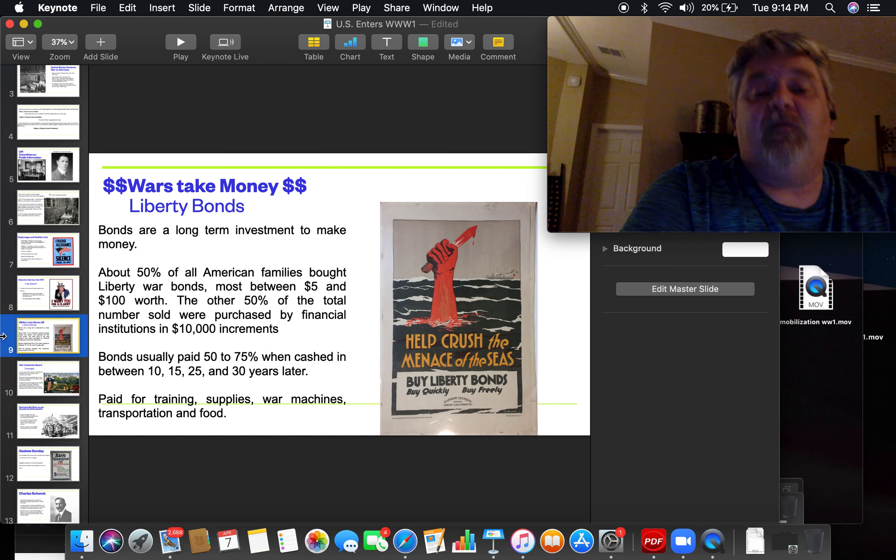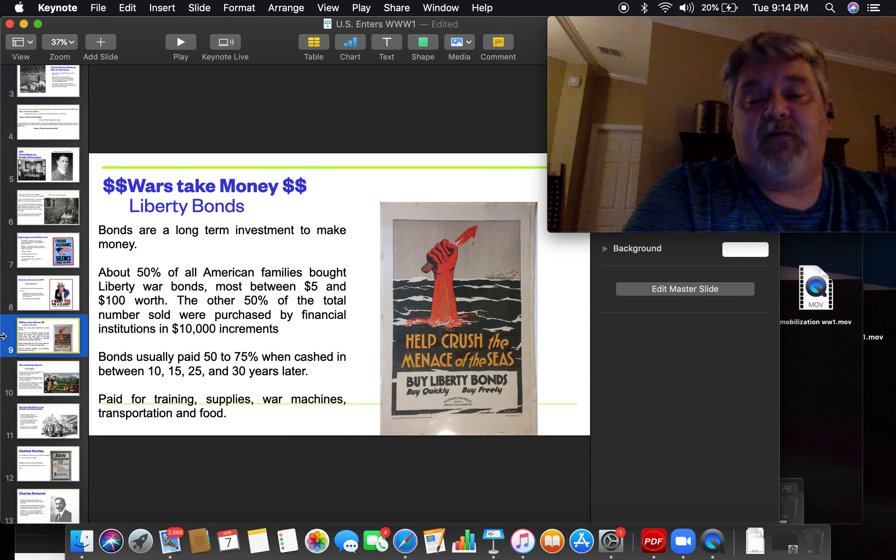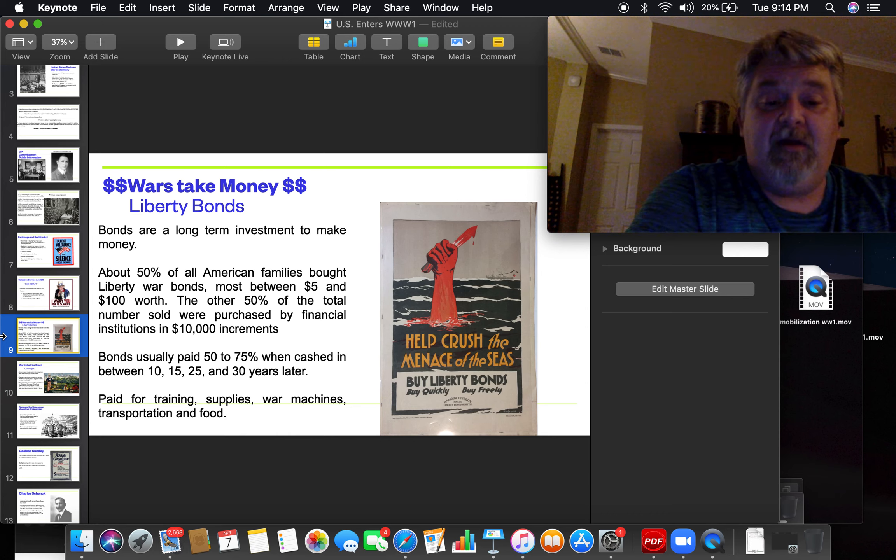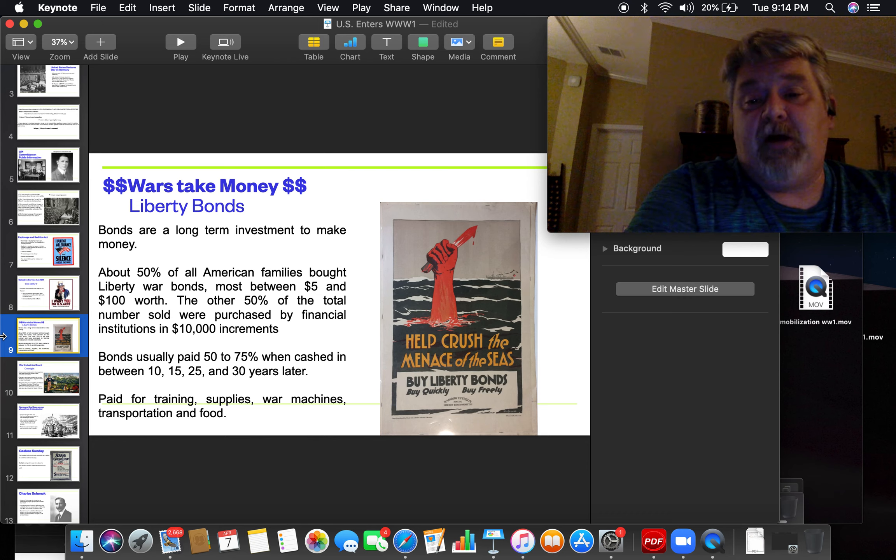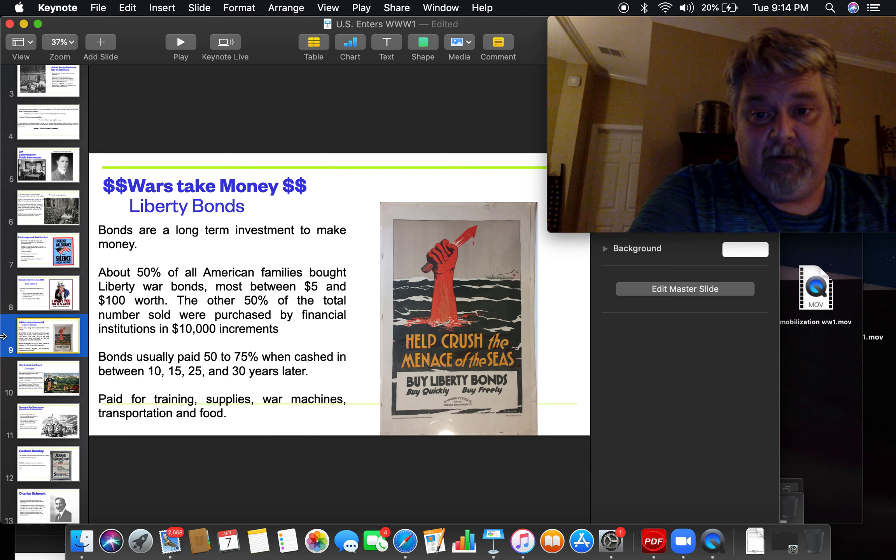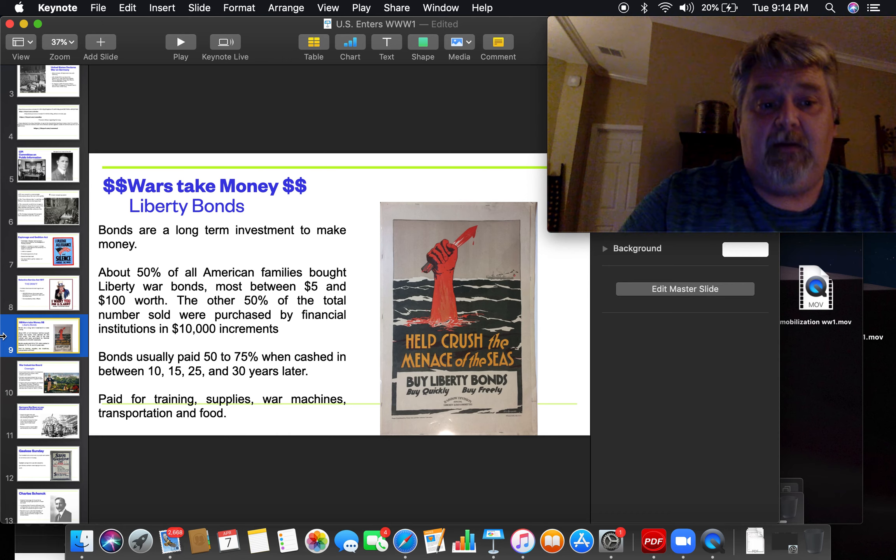These bonds went to the United States Army to pay for training for the troops, supplies for the troops, war machines for the troops, transportation of the troops, and food for the troops. Everything was spent, of course, on the troops because they were fighting.